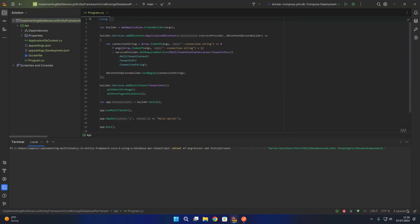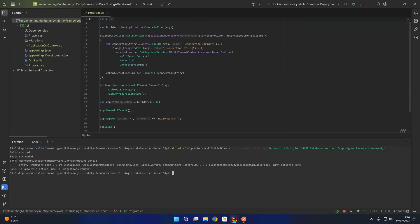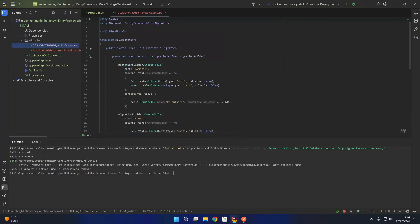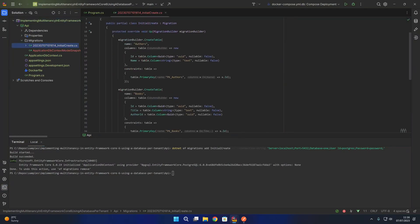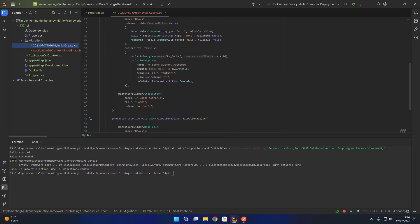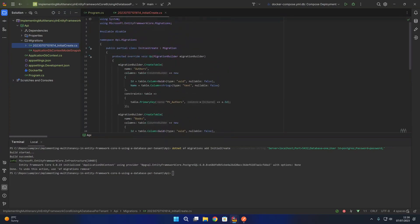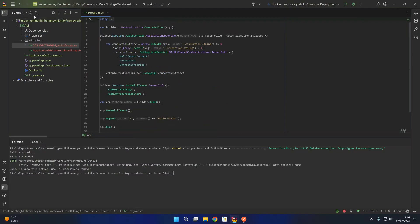Running that command builds the application and creates our migration. If we expand the migrations folder, we have our InitialCreate migration with our Authors table and Books table, along with the primary keys and foreign keys created appropriately, ready to go in our Postgres database. This may look slightly different if you're using an alternative database provider.